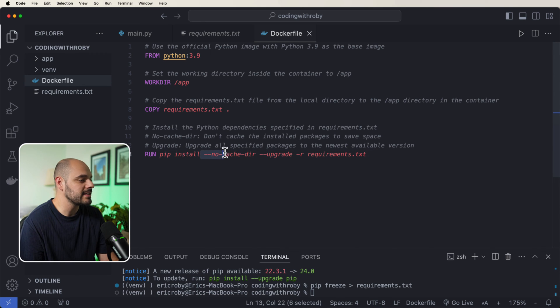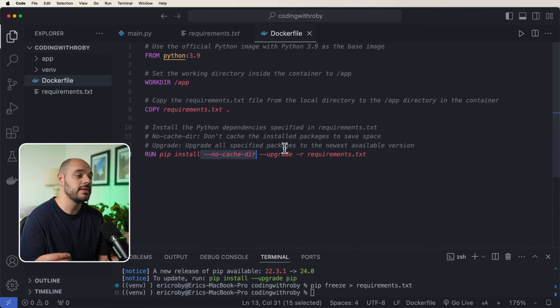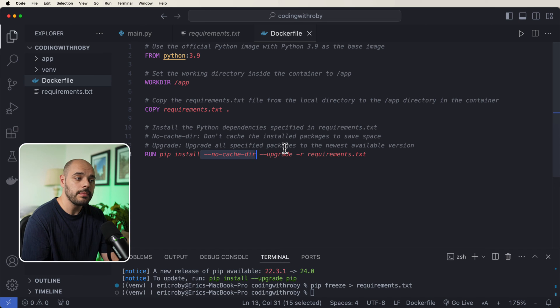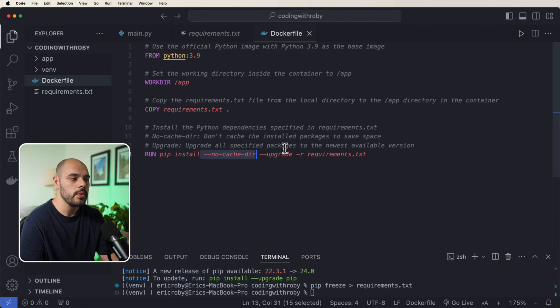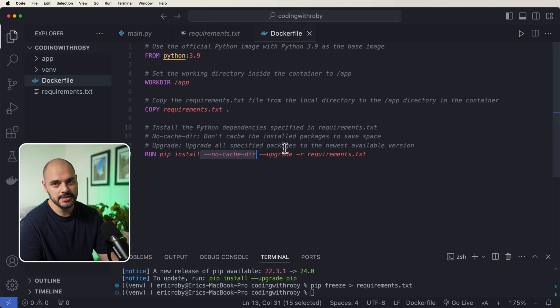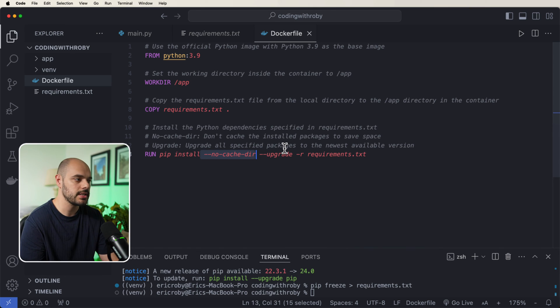The new changes we're adding is this no-cache-dir. This is to tell Docker that we don't want to cache the installed packages to save space. We want to reinstall all these dependencies each time we run the new container.